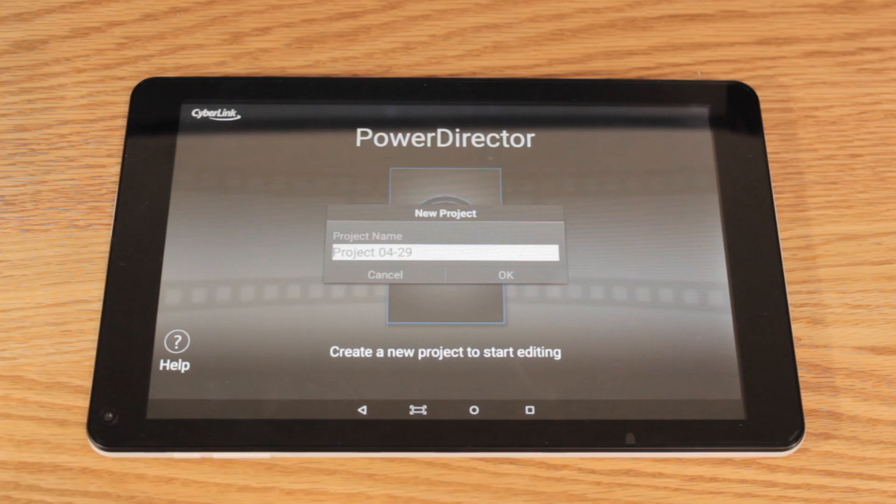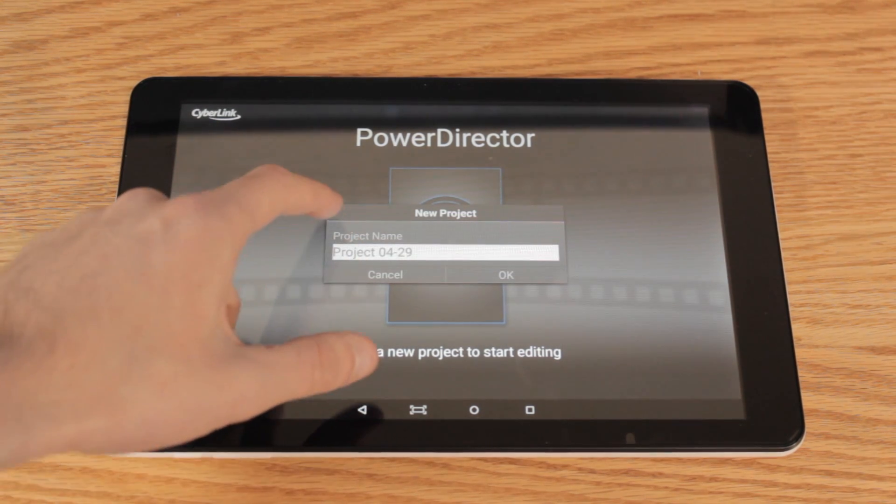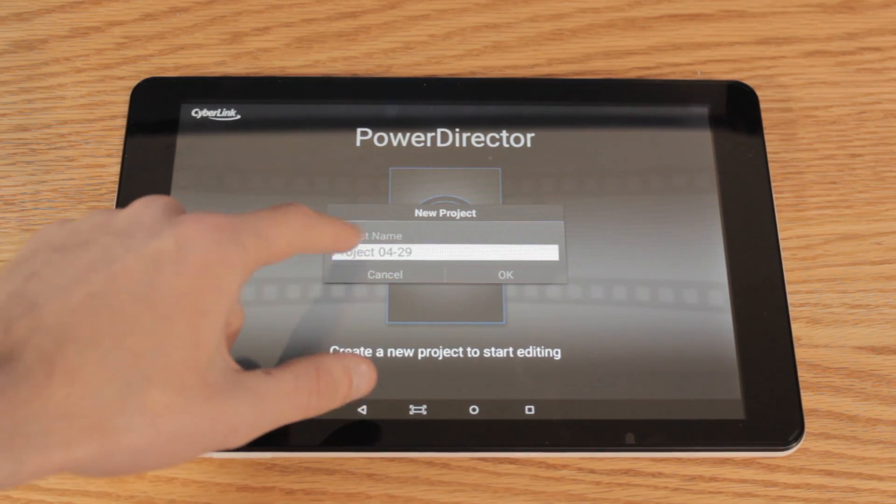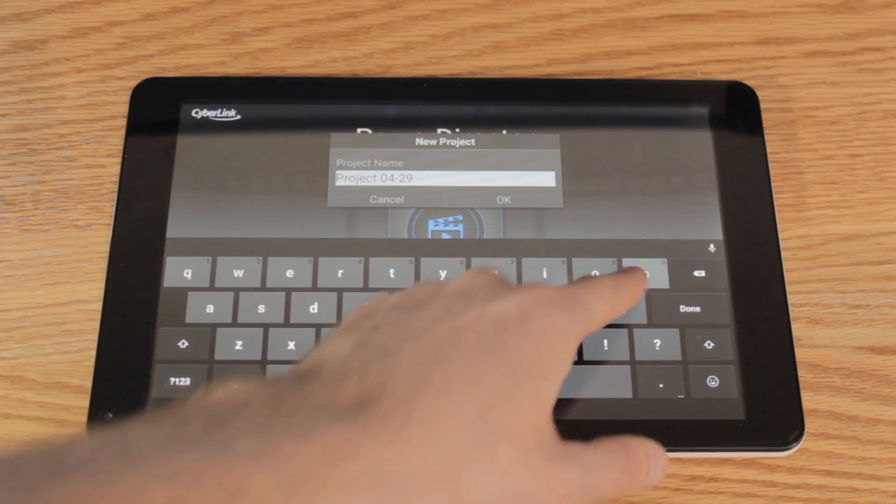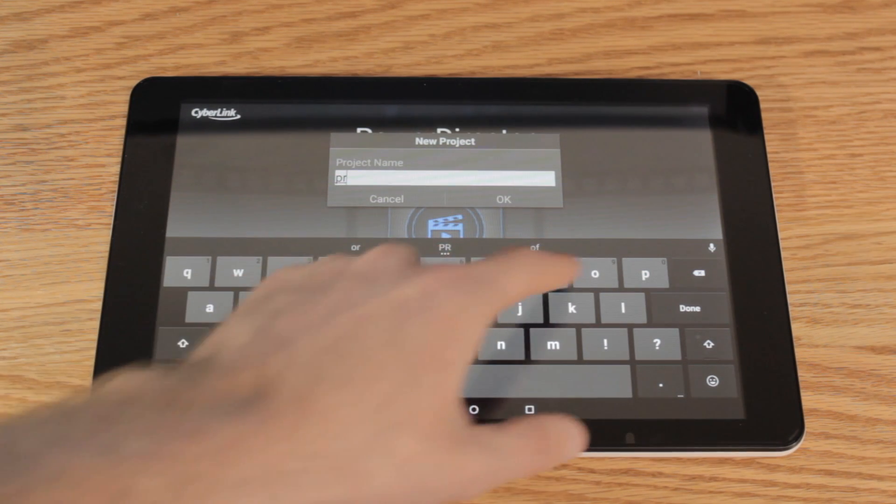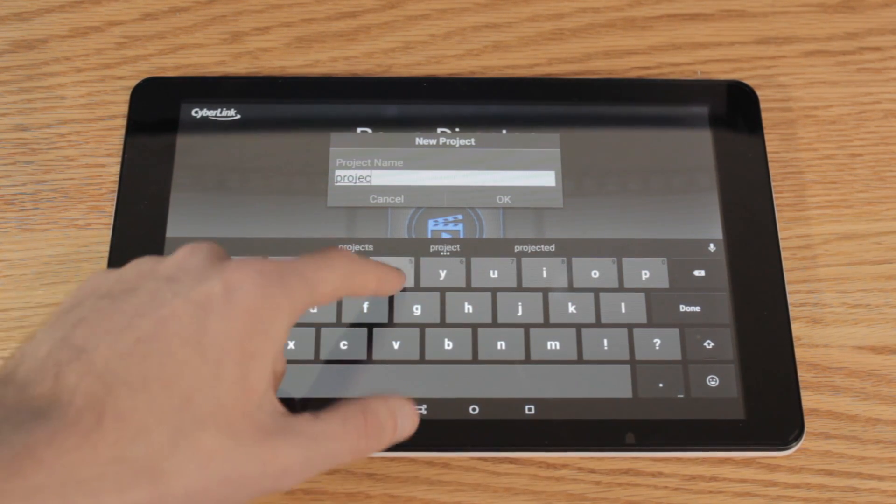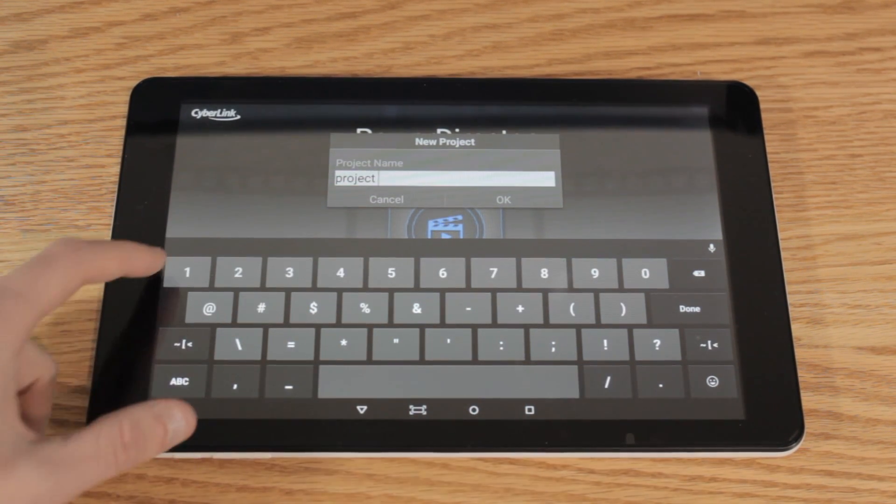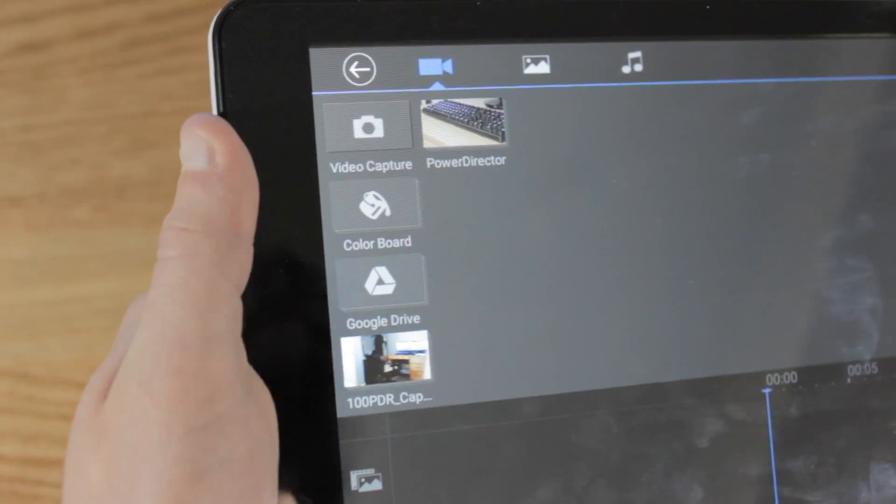When you first boot up this application, you are going to be greeted with the landing screen. On the screen, you're able to edit your past projects or create a whole new video project. What we're going to do today is create a whole new video project so I can show you all the different features of the software.